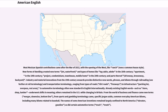Further housing terms include project, condominium, townhouse, and mobile home in the 20th century, and parts thereof such as driveway, breezeway, and backyard. Industry and material innovations from the 19th century onwards provide distinctive new words, phrases, and idioms through railroading and transportation terminology, ranging from types of roads — dirt roads, freeways — to infrastructure — parking lot, overpass, rest area — to automotive terminology often now standard in English internationally.